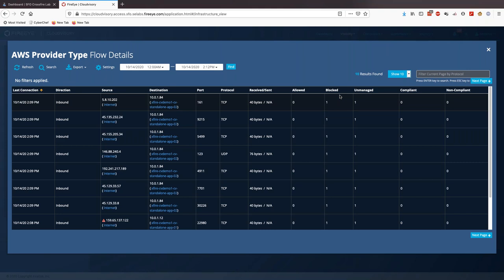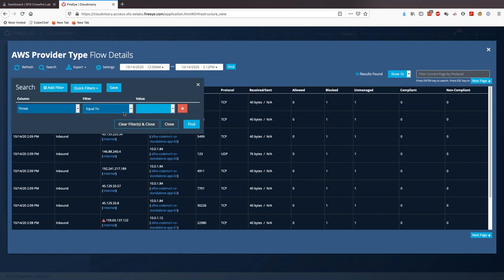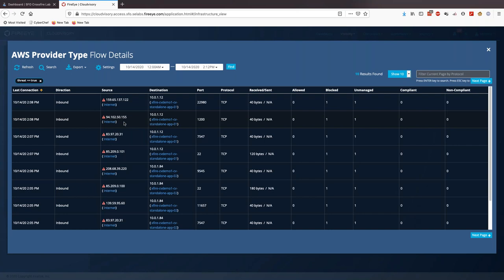You'll notice we layer on our threat intel to highlight if a particular IP has been characterized as malicious, shown by the red triangle icon. Like all interfaces within Cloud Advisory, we have the ability to dig deeper and use this functionality for ad hoc queries, investigations, and hunting. From this view I can easily start to see where I have threats matching across all of my network flow logs. We can apply a filter to select just this type of event, and then dig in to find out which flows have been allowed and which have been blocked.